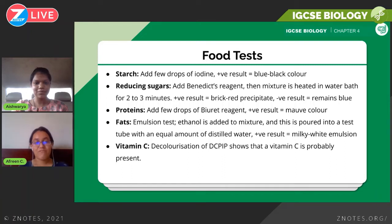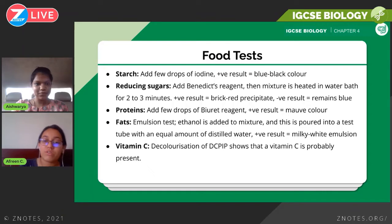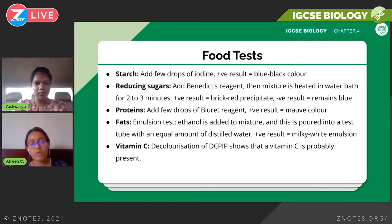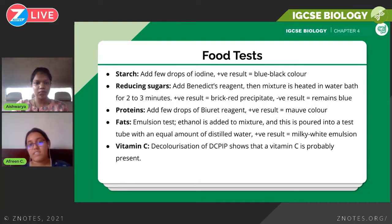Next is the emulsion test for fats. You prepare your sample, add it to a test tube, then add ethanol to the mixture, followed by equal amounts of distilled water. A positive result is shown by a milky white emulsion — a cloudy color that you'll see forming in the test tube.